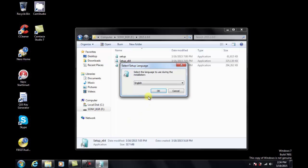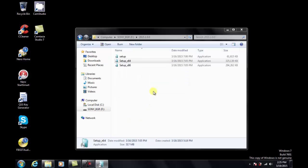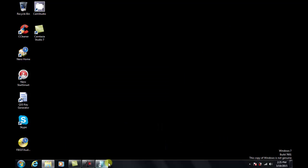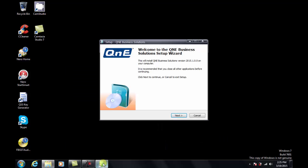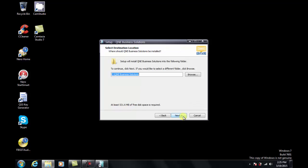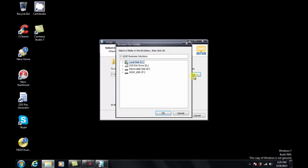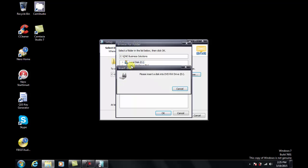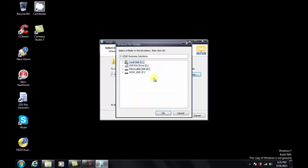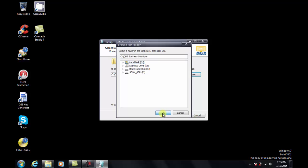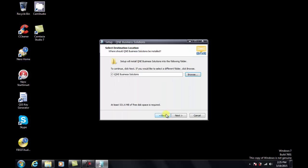In the Select Setup Language screen, we will be using English for this installation. Click Next when the Setup Welcome screen appears. Click Next to install Q&E Software in the default C drive, or select other destinations by clicking the Browse button. I will install it in my C drive.